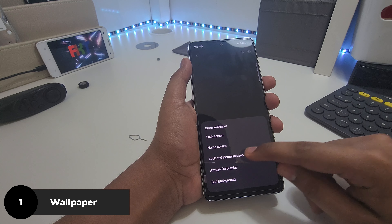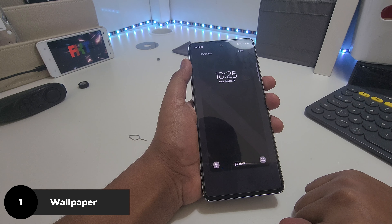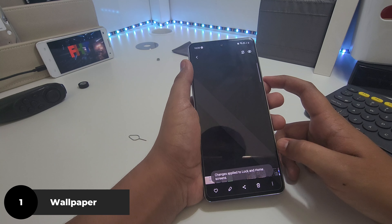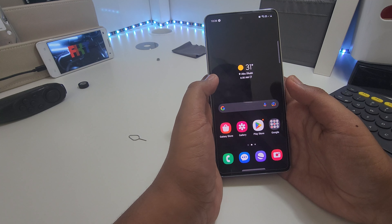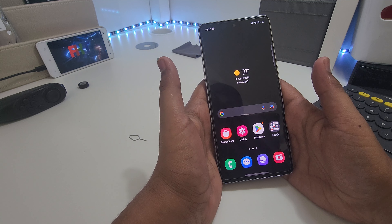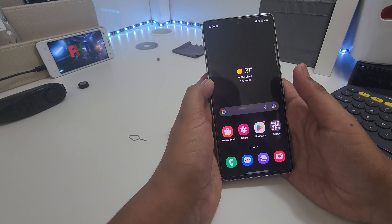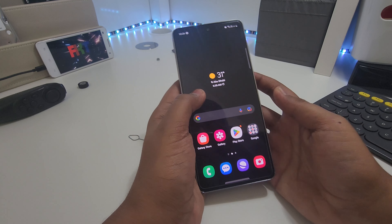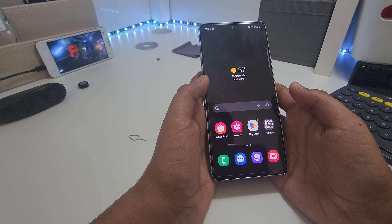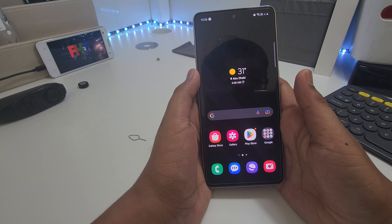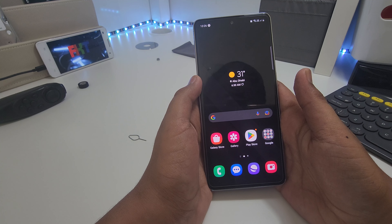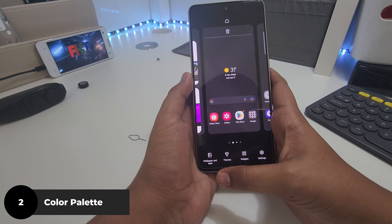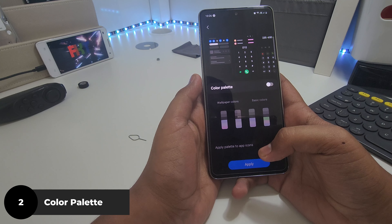Okay, so this is how it looks right now. Most people just stop here and continue using the phone — they don't customize even more, literally at all. In fact, some people don't even change the wallpaper and just use the default. But if you're watching this video, there's a high chance that you're not one of those people.